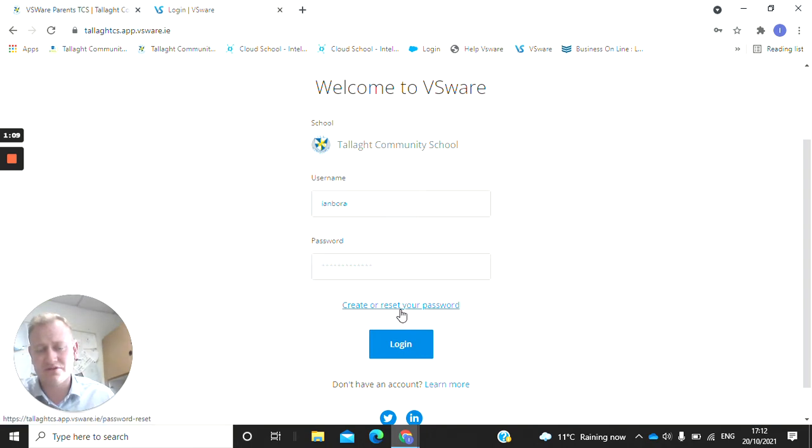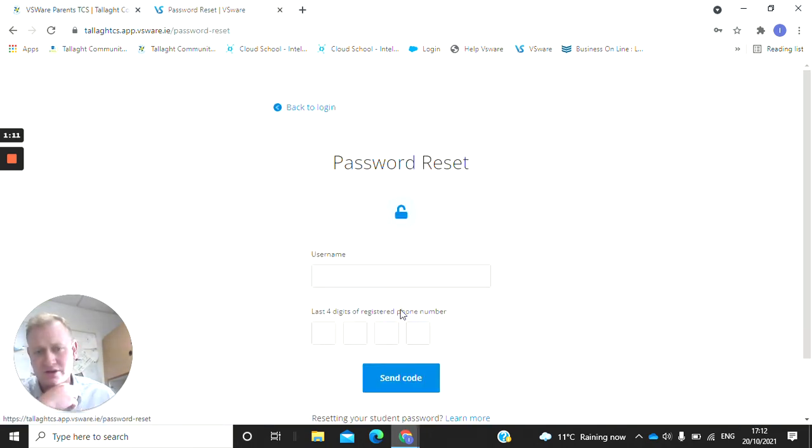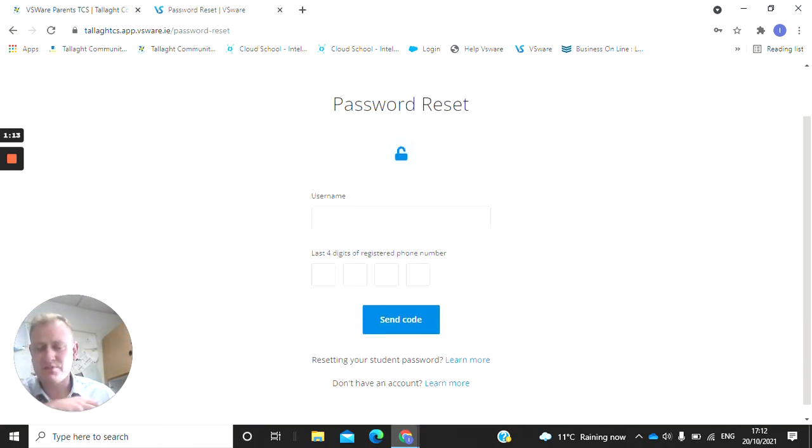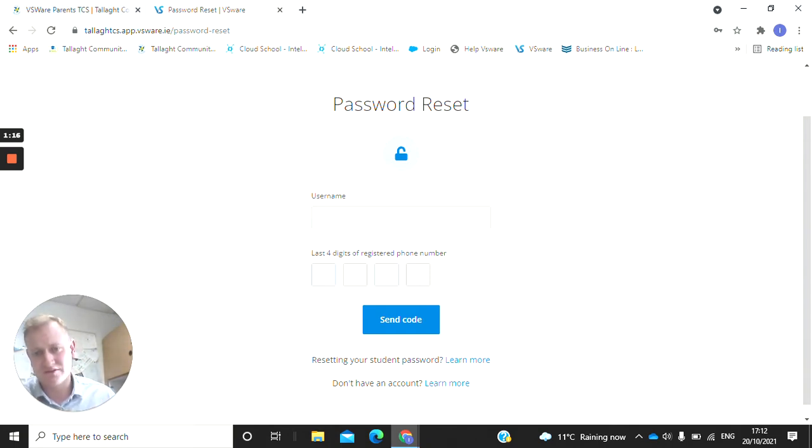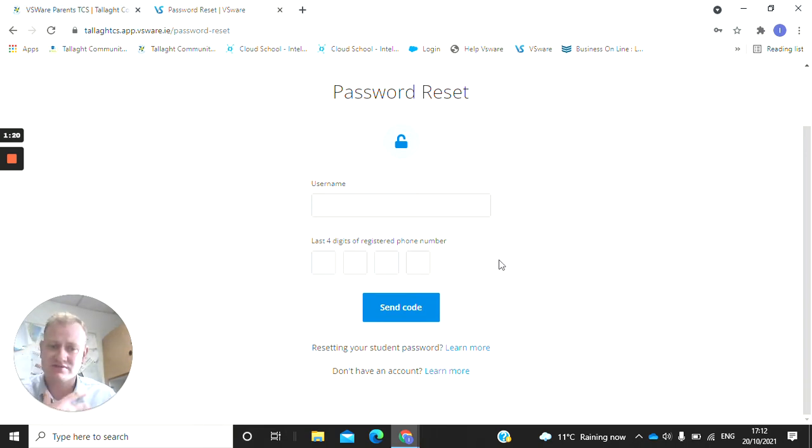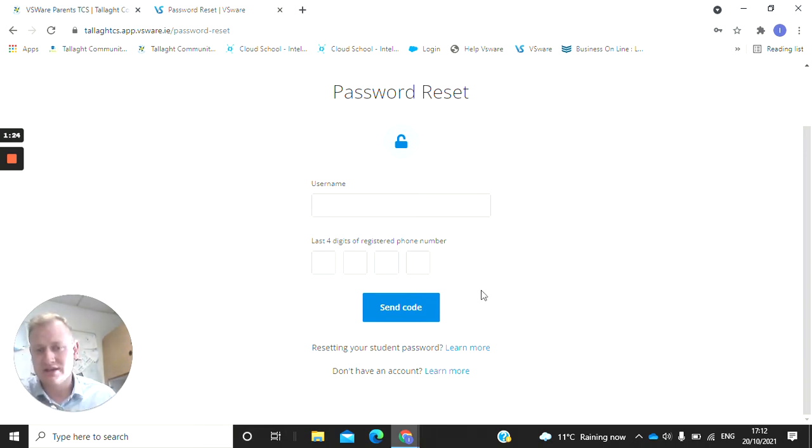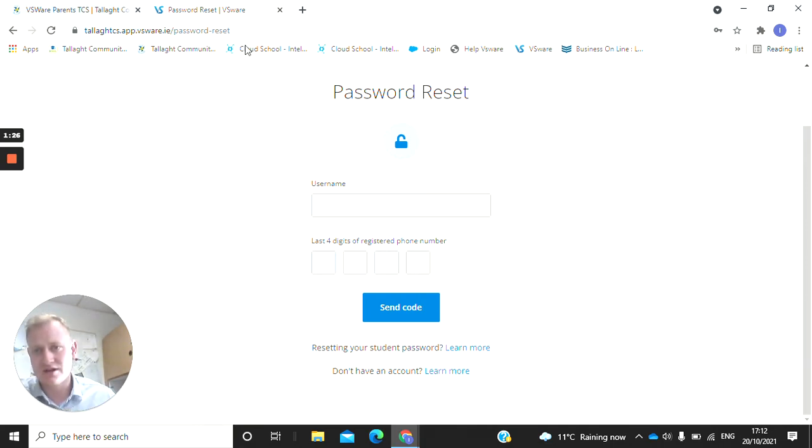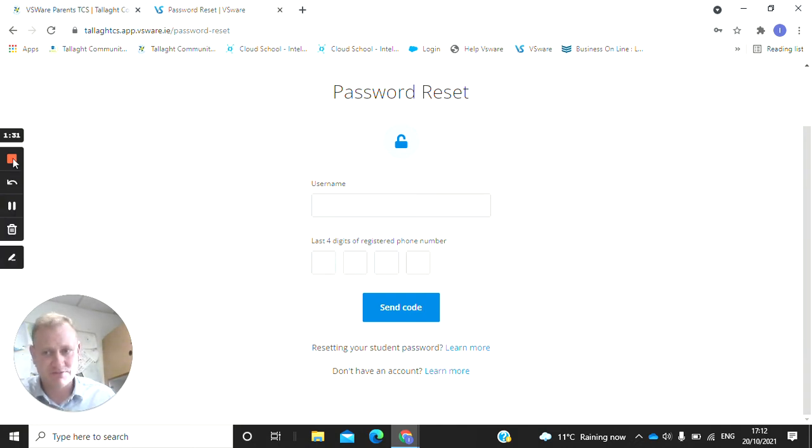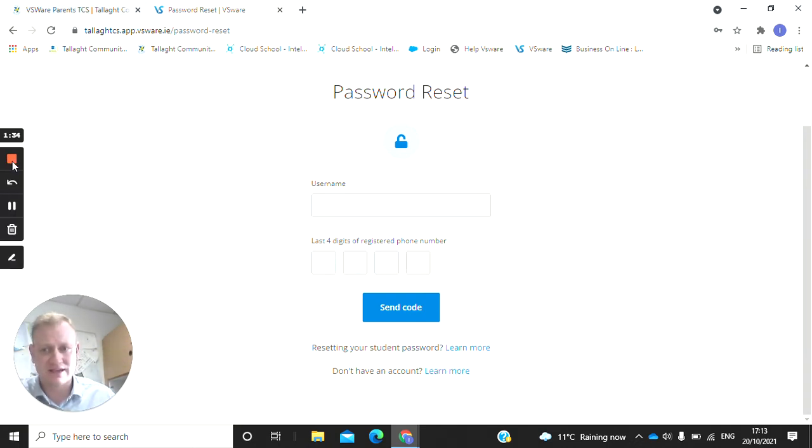The first thing you're going to do is I'm going to text you out your username. Everybody who is set up at the school who receives text messages will receive the username. You type your username in and then the last four digits of the person who received the text, and you'll get your code. You put that in and then create your password and you're set up for your account.